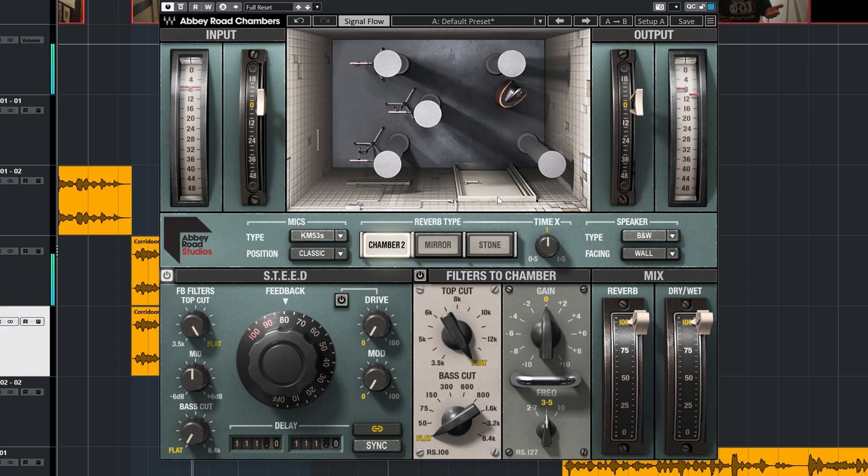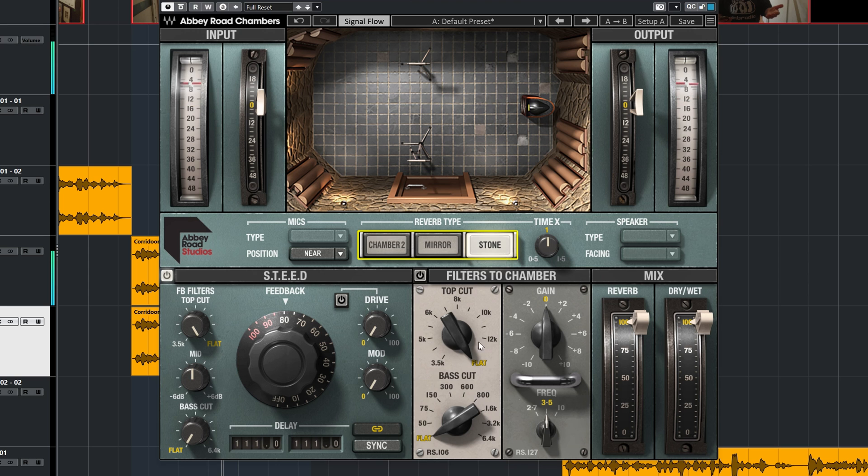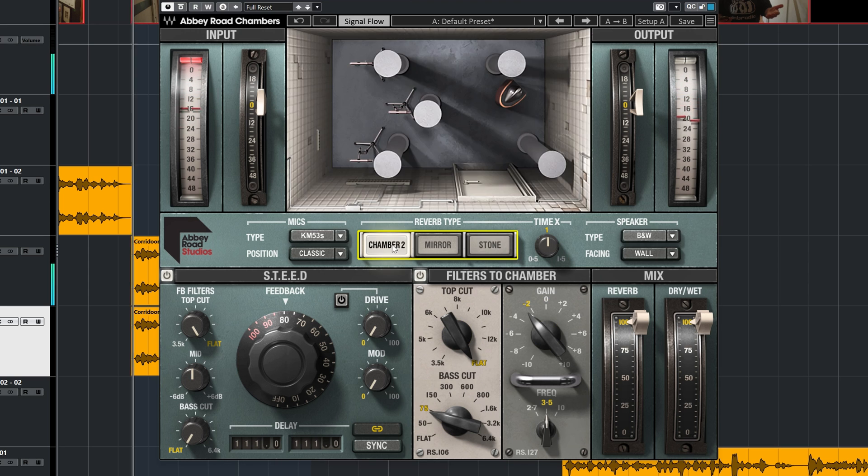The results you can get with Clarity VX de-reverb are really good. If you expect a perfect sounding fully dry vocal, well that's not realistic. Results will always vary based on how much reverb is on the original track. And you should always aim to get the best sounding recording in the first place.